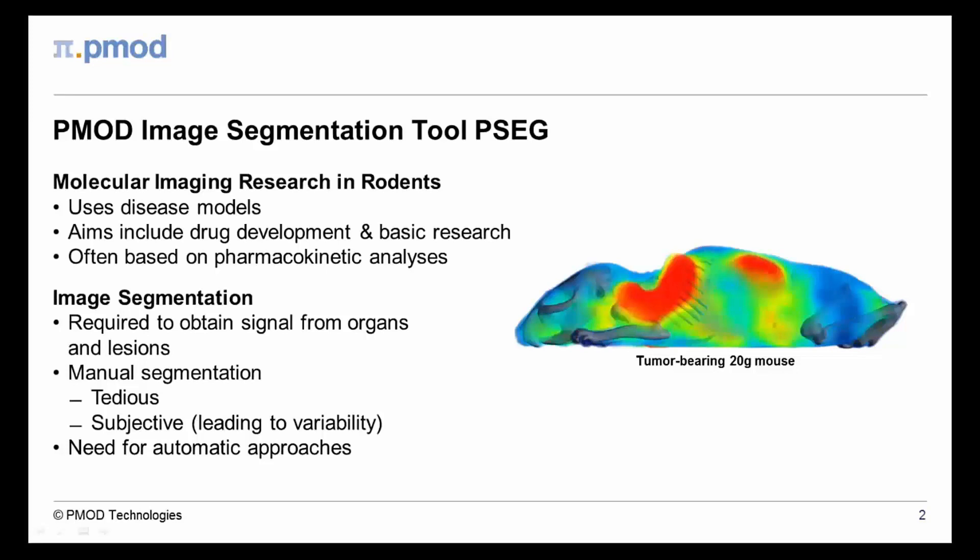Manual segmentation is subjective, tedious, and has a direct impact on the accuracy of the study endpoint. Therefore, computer-aided segmentation approaches are crucial in preclinical research.